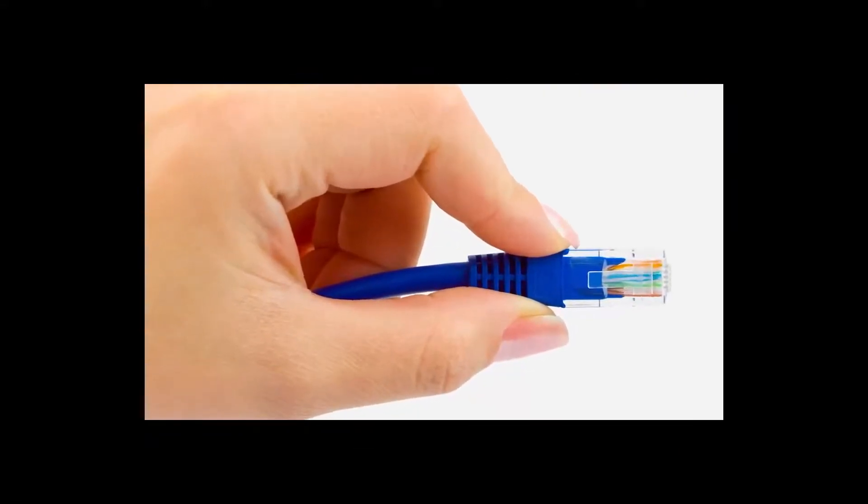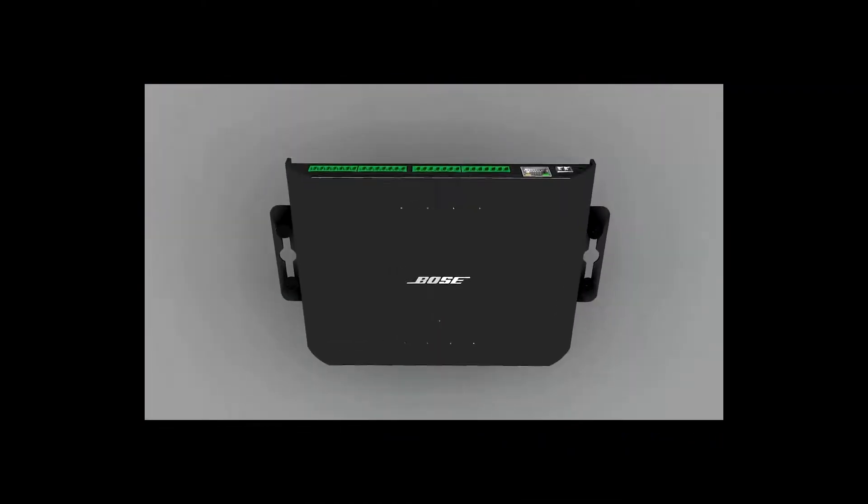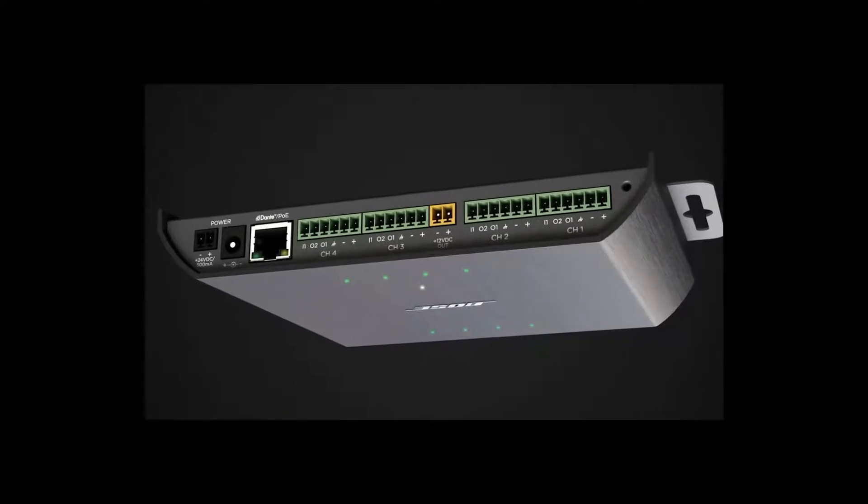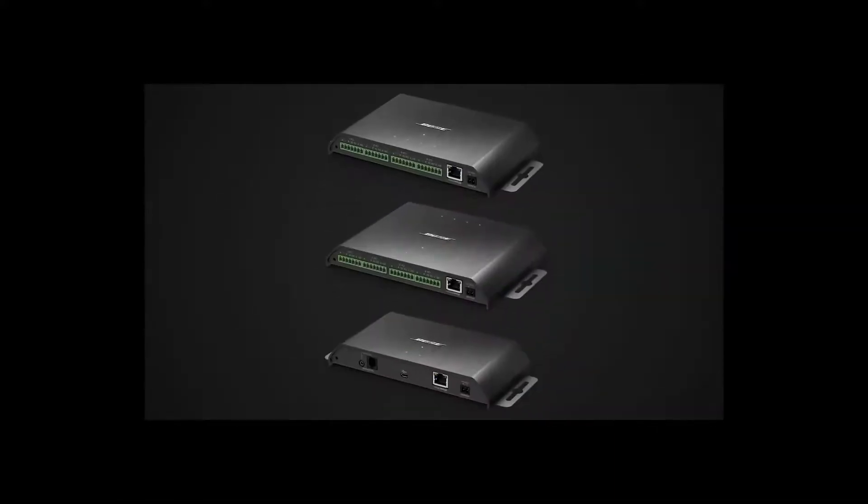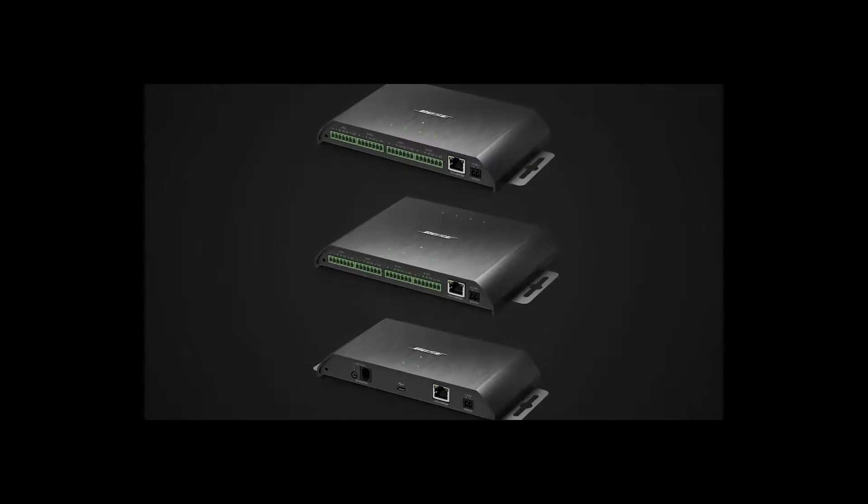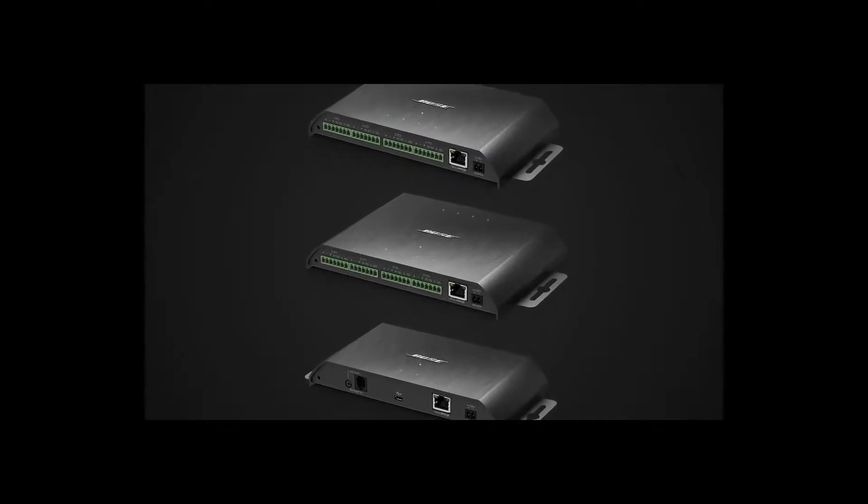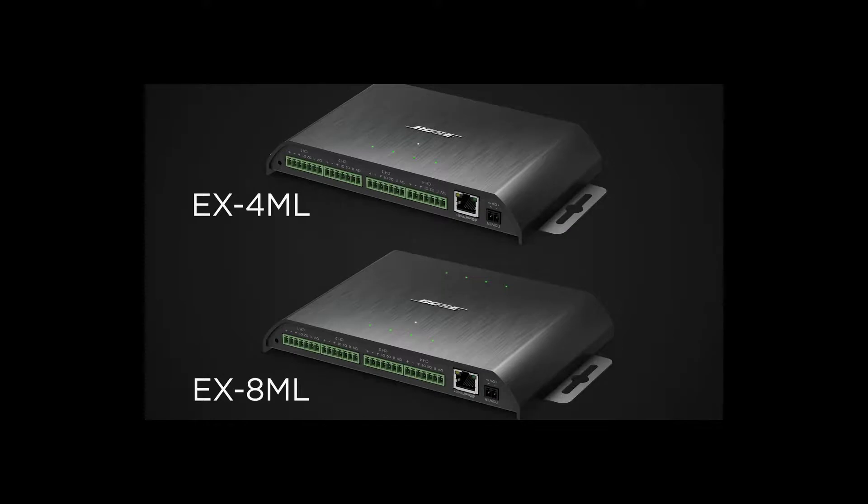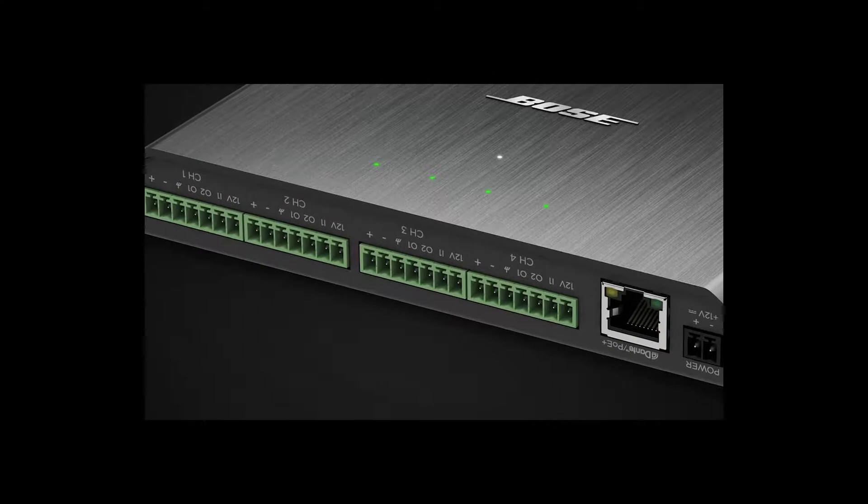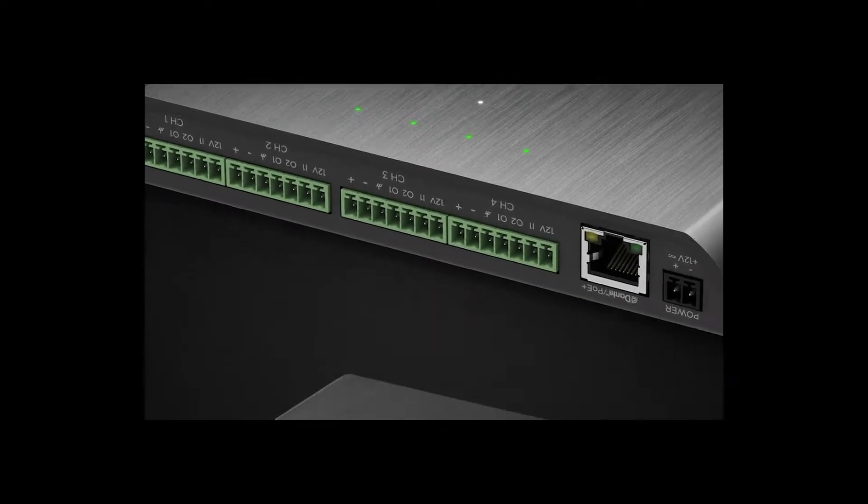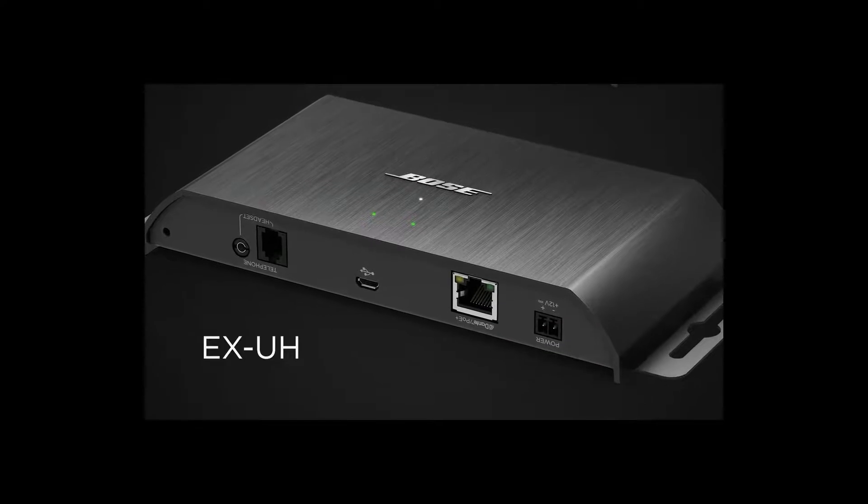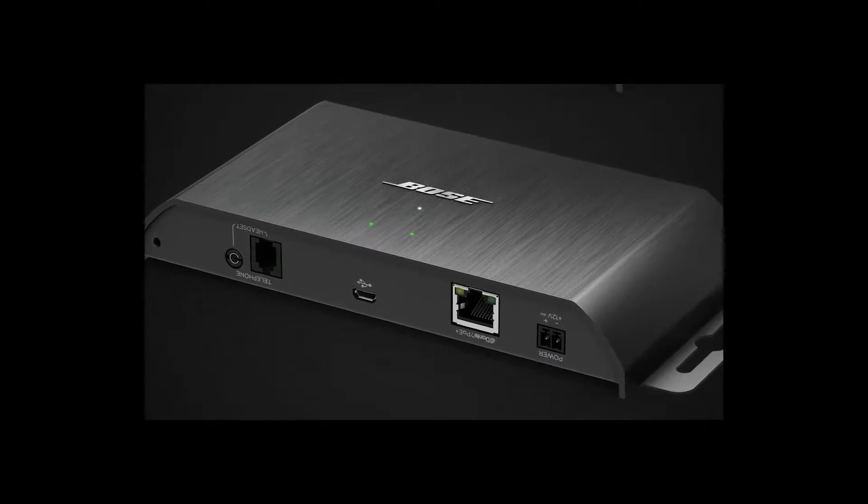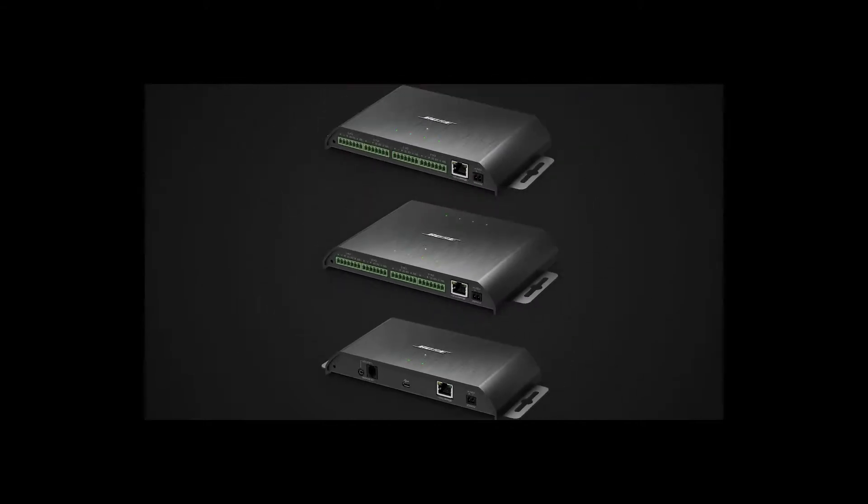This is done by our innovative Dante-enabled EX endpoints, providing robust technology and a compact solution that fits in your hand. There are three models, with each providing control, power over Ethernet plus, and Dante network audio transport over one wire. Two models, the EX4ML and EX8ML, provide mic line source connectivity and GPIO for popular conferencing microphones and light rings. The third unit provides telephone headset connection, audio, and USB for bring-your-own device connectivity.